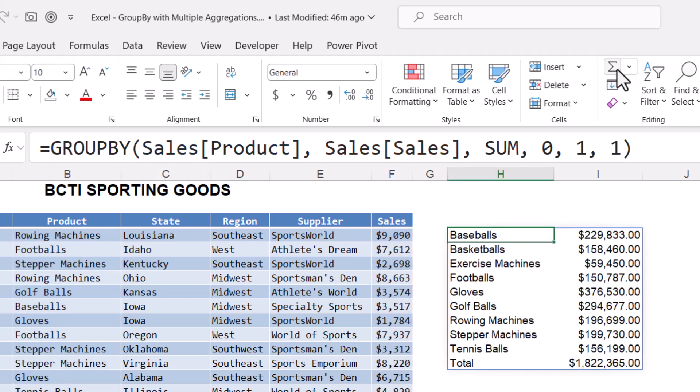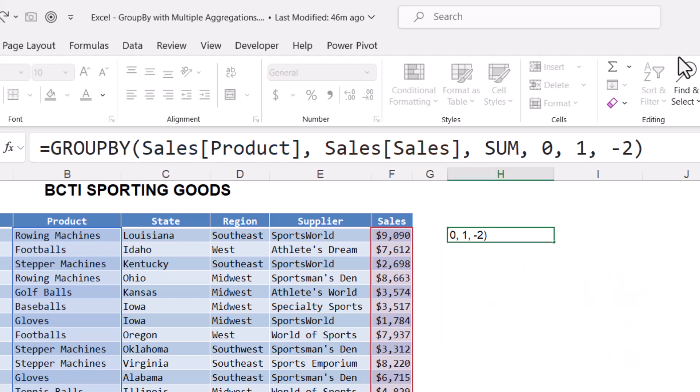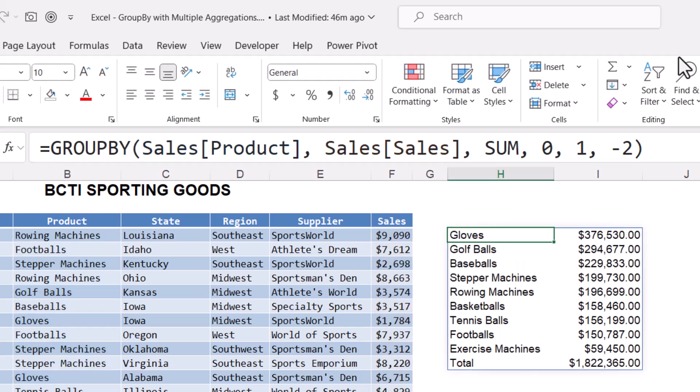Now I'd actually like to do a descending sort by sales. So going back into the formula, I'm going to change this from a one to a two. So sort by the second column. And since I want this to be a descending sort, I'm going to make it a negative two. Enter. And now we're doing a descending sort by sales.